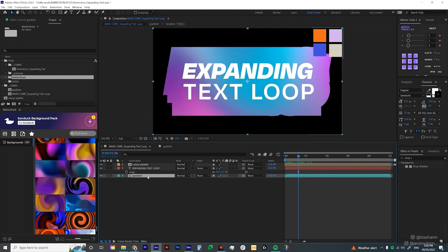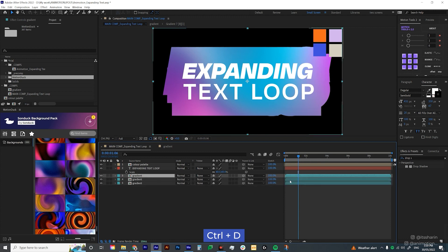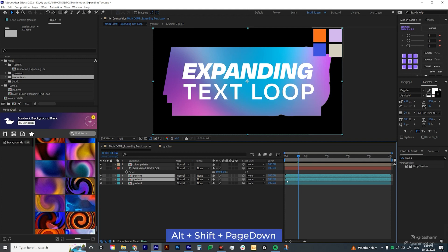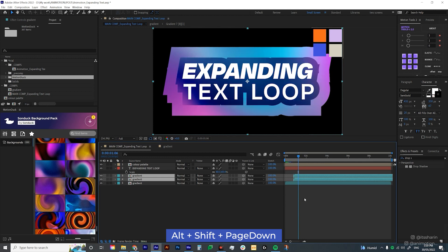Now what I want you to do is duplicate this twice. Select the first two layers here and then hold Alt-Shift and page down. So that moves your layers 10 frames ahead. Do that one more time. Alt-Shift page down.